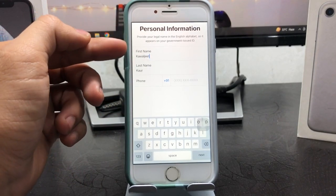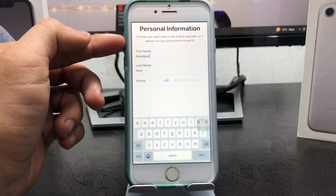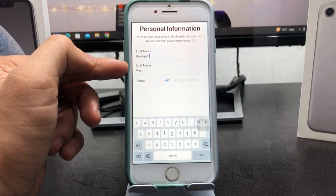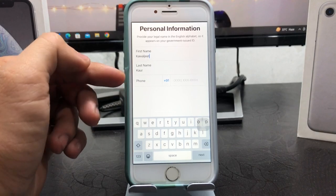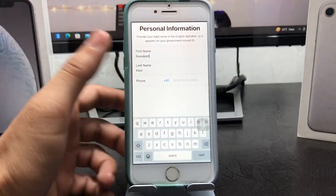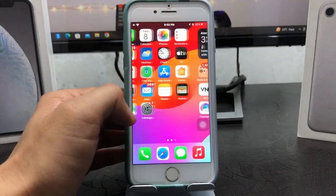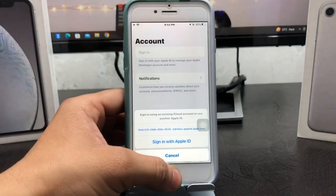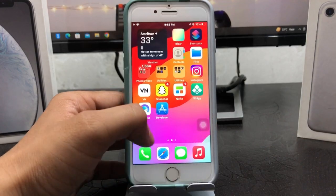You will see a pop-up showing your personal information. Enter your first name, last name, and the phone number that you are currently using on your iPhone. After adding all the details, close this application.